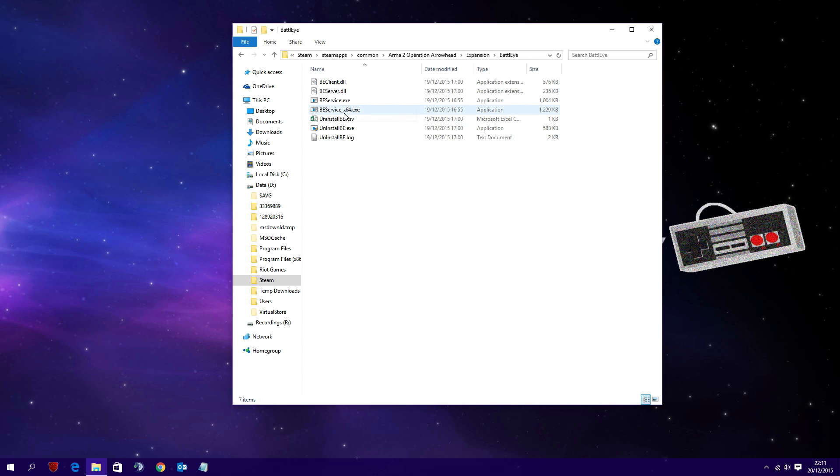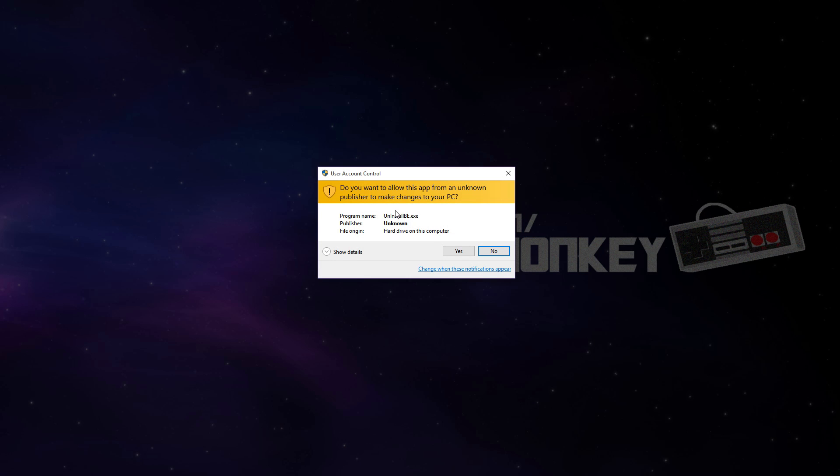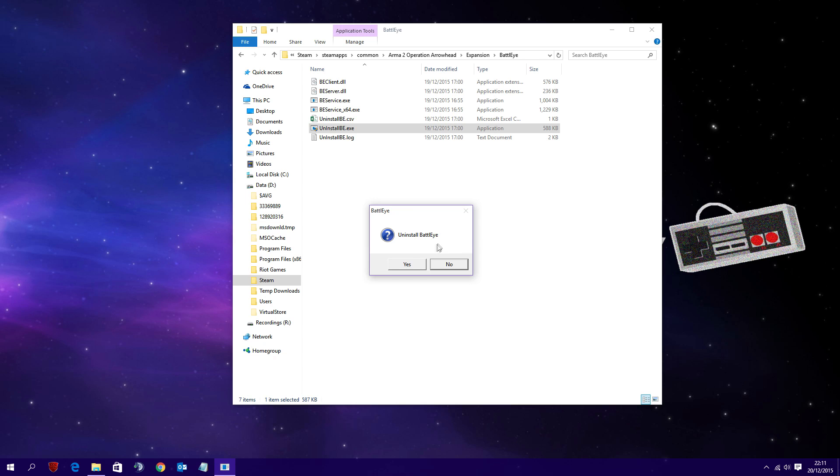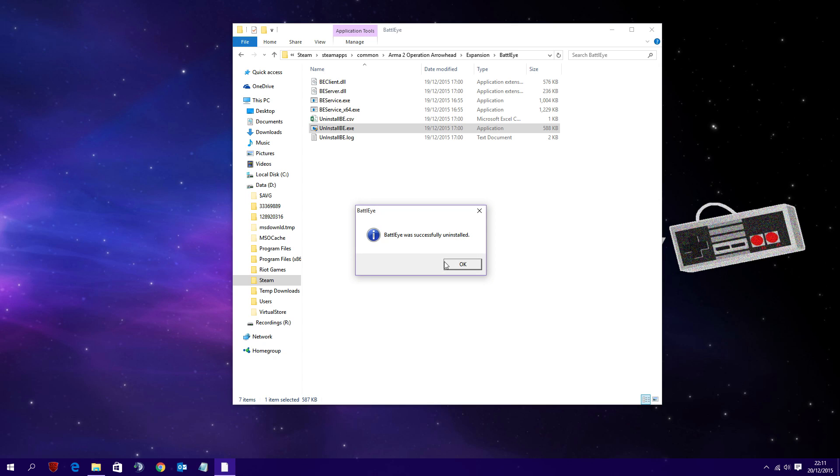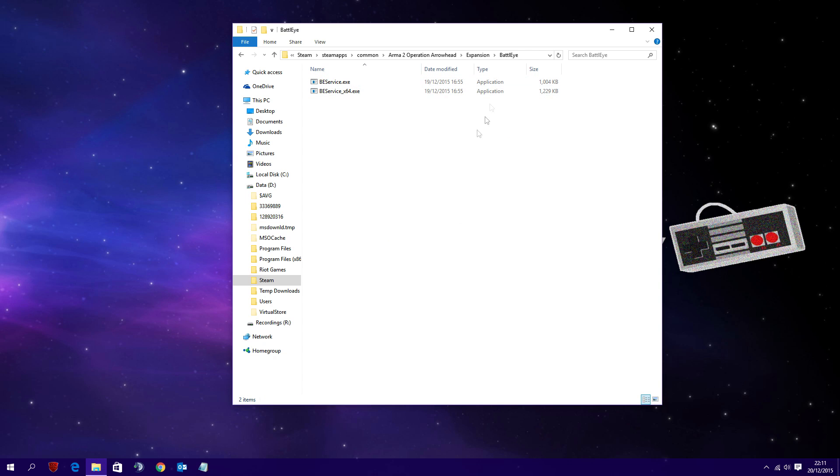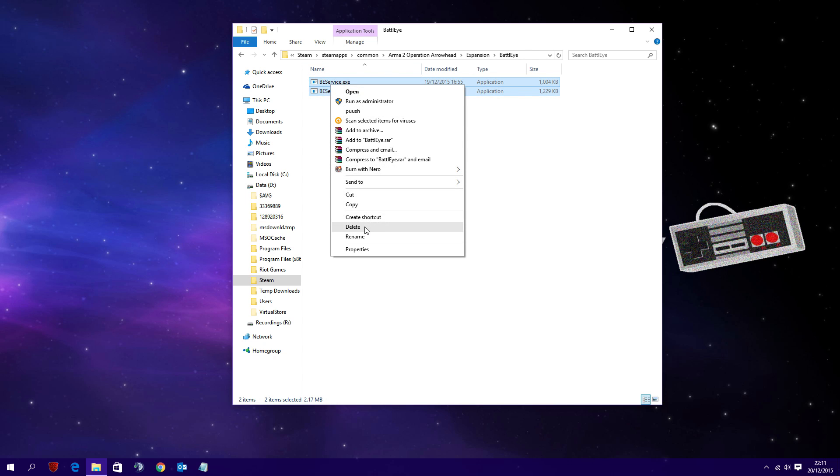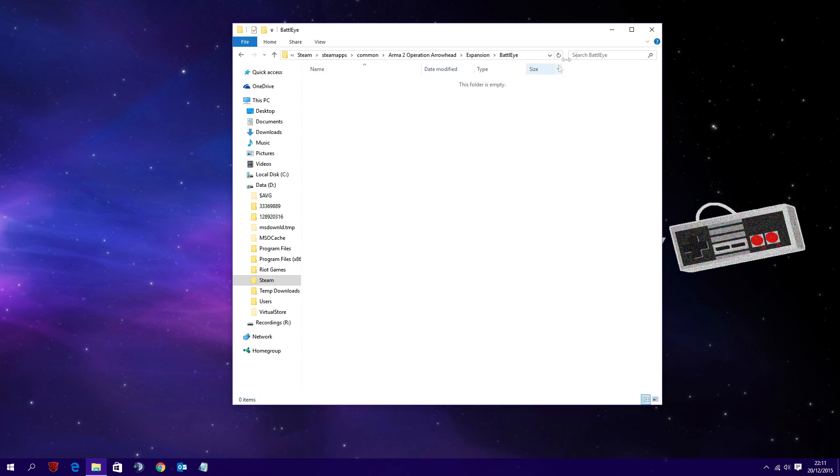Anyway, pop into the expansion folder, into the BattleEye folder, and then double click the uninstall BE application. If it asks you if you want to make changes, click yes. When it asks to uninstall, click yes again. In my instance it left a couple of files, so just delete them. You don't need them.